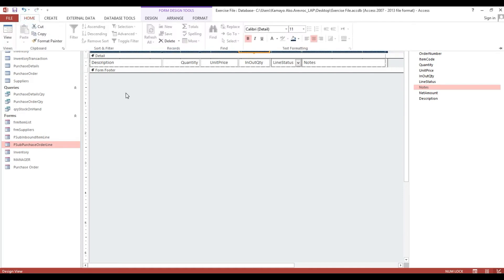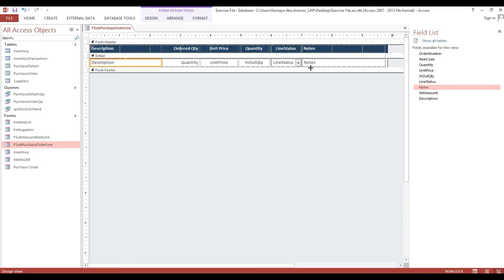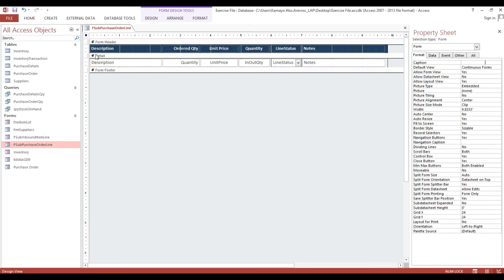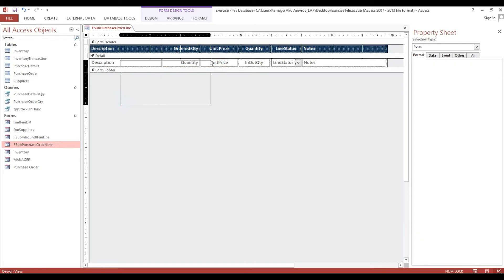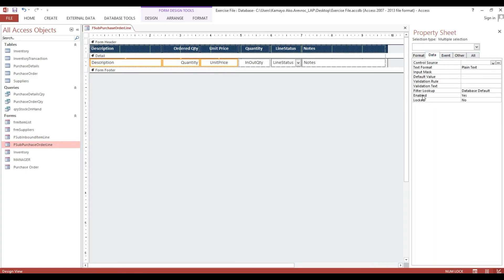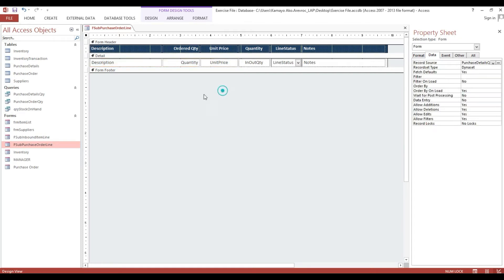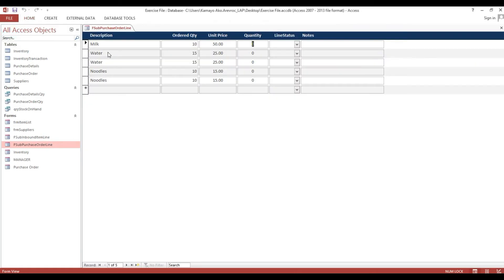Unit price, in quantity — I will not put quantity in or quantity out because this transaction will be based on our line status. Notes we will make wider. To avoid any modification to the ordered item, quantity, and unit price, we need to make it locked first — enable: no, lock: yes.